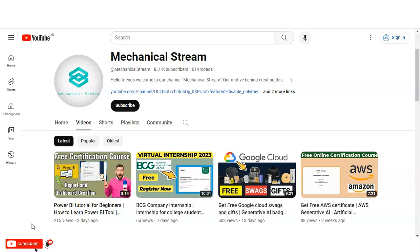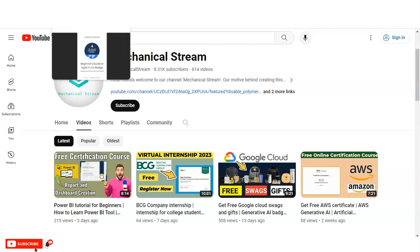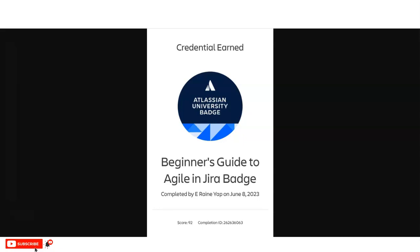Hi everyone, welcome back to our channel Mechanical Stream. In today's video we are going to check the free certification course provided by Atlassian. The course name is Agile in Jira. Jira is an Atlassian product and basically a project management software used for software development projects. It is a great opportunity to learn how to use Jira software, whether you are a professor, college-going student, or working professional — everyone can take this free certification course and get a badge which you can also use as a certificate.